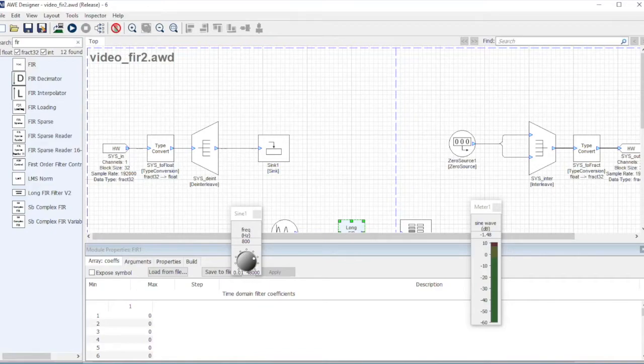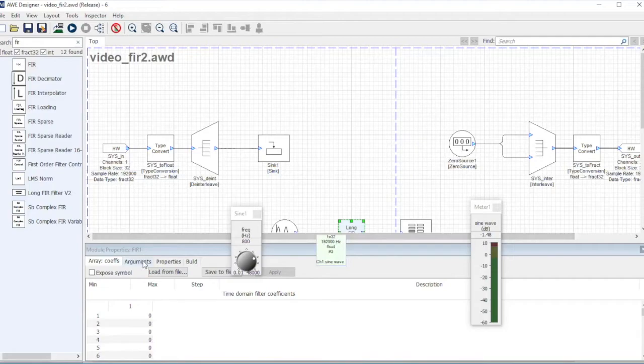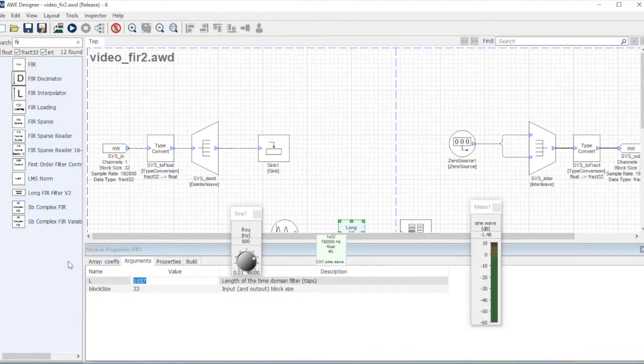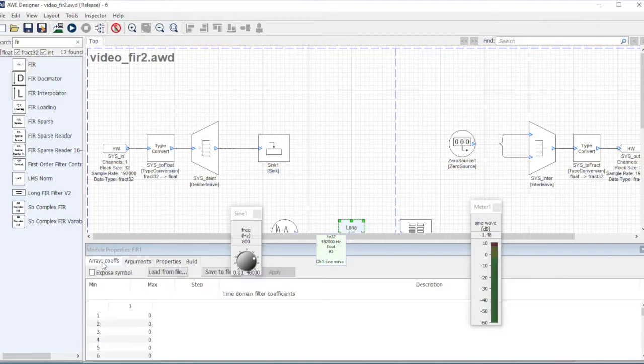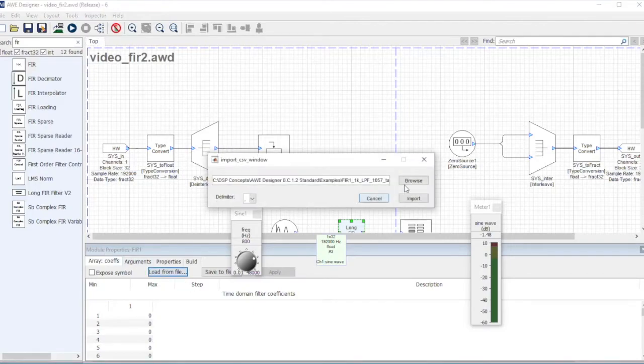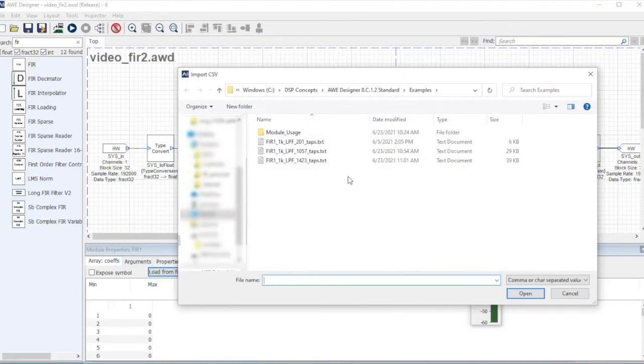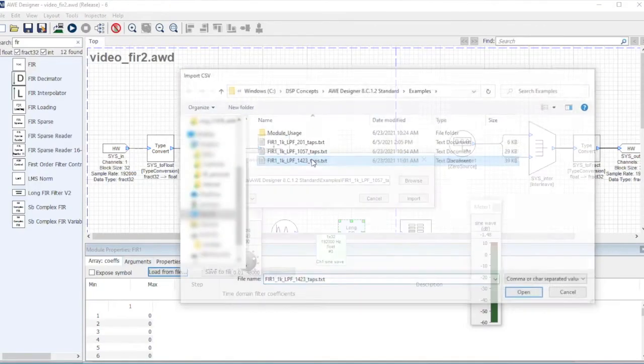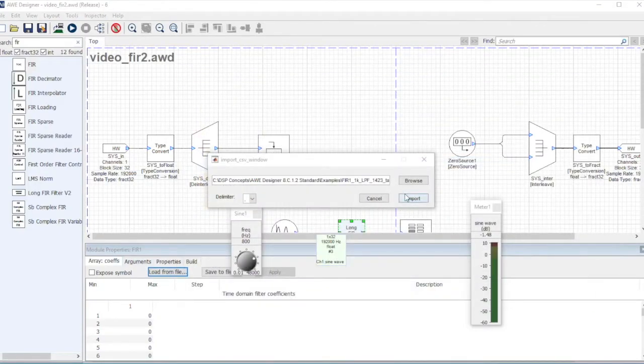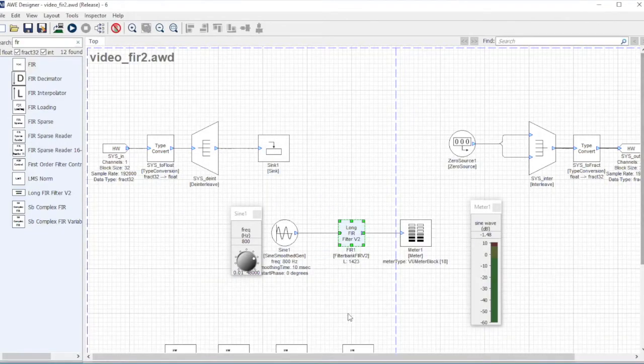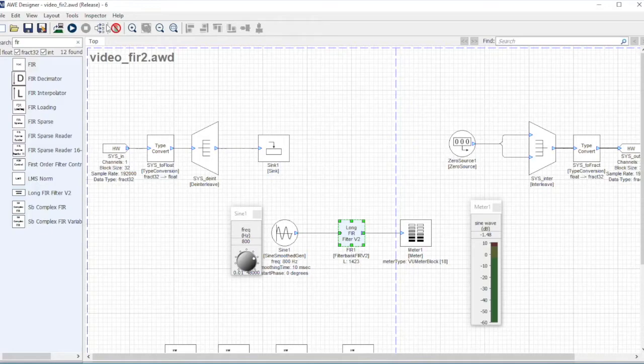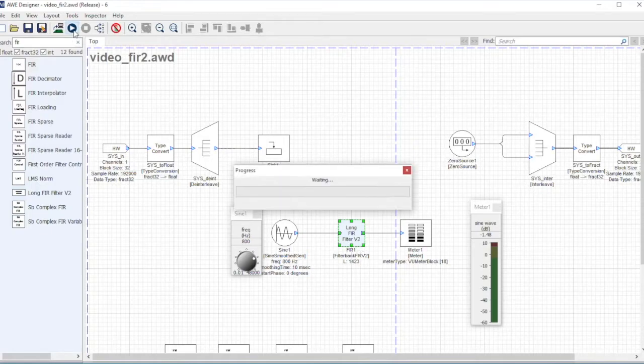I'm going to try one more thing. What about increasing the taps one more time? I had another filter here, it's 1423 taps. Where is that thing? This guy. Again, this is the long FIR filter. So let's see what happens.